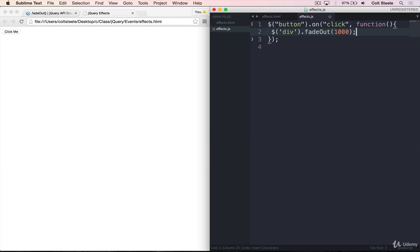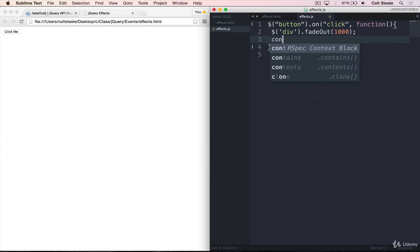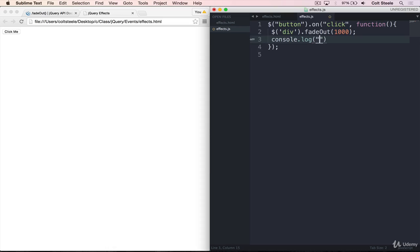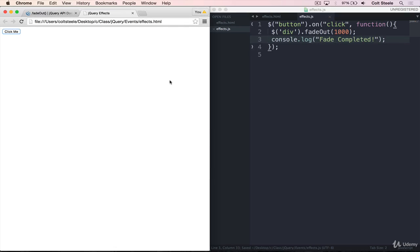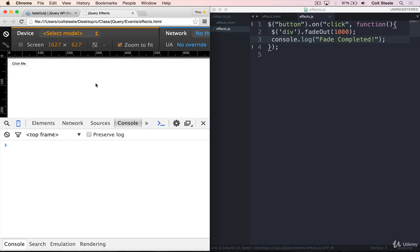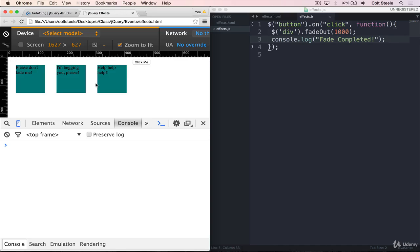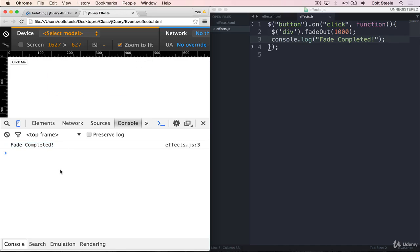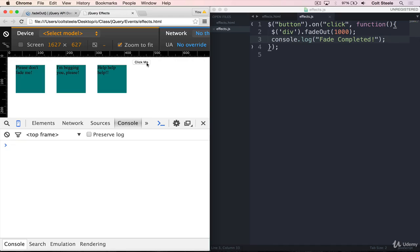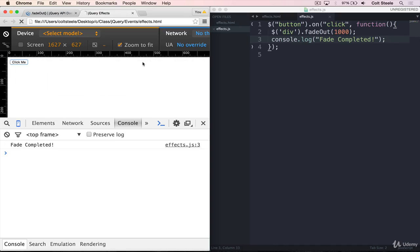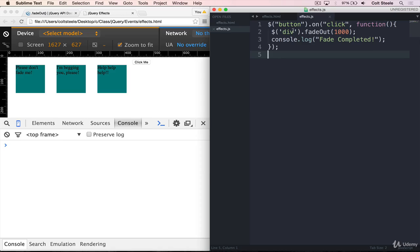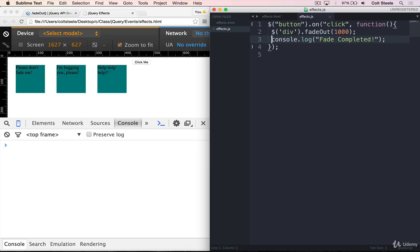So let's say that I wanted to just print a message once the divs had faded out. So I would fade them out and then do something like this. Fade completed as a console.log. And if I run this, I'll open the console and watch the order that things happen. So when I click here, I get fade completed way before the fade is actually done. So what happens here is that we select all the divs and we start the fadeOut, but it takes a full second. And JavaScript doesn't wait for that second to finish before it moves on to the next line. It immediately moves on to this line and prints out fade completed. And then the fadeOut finishes.